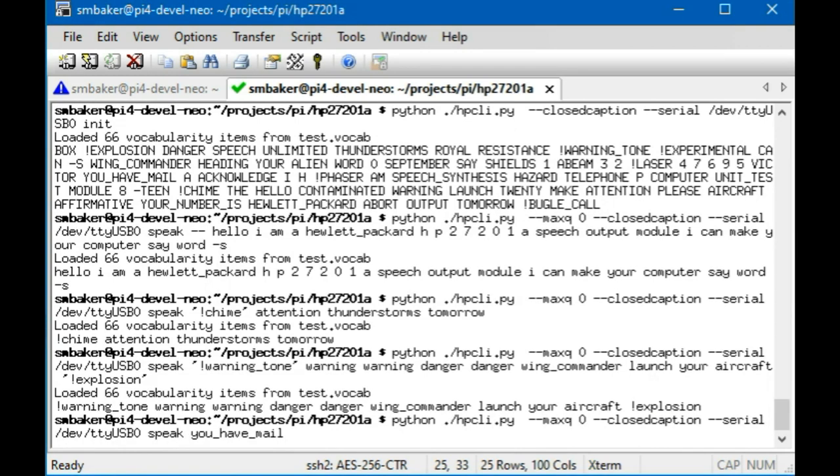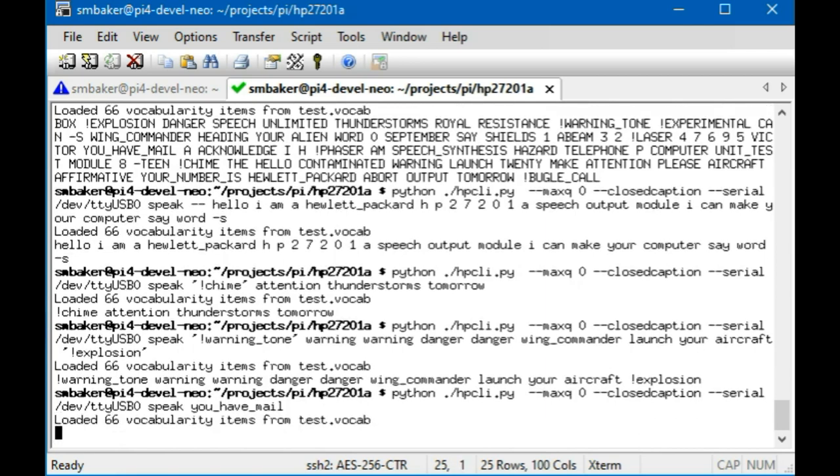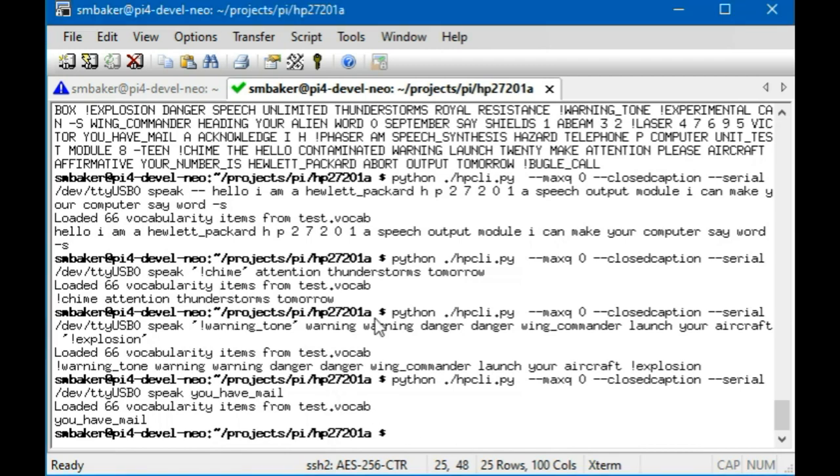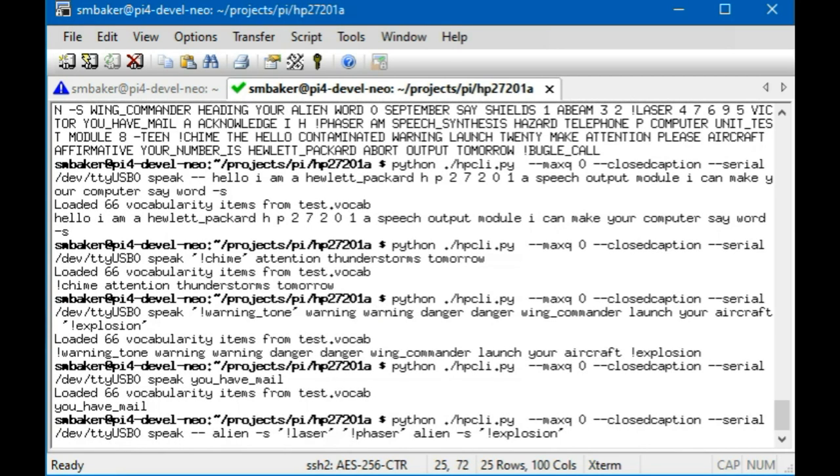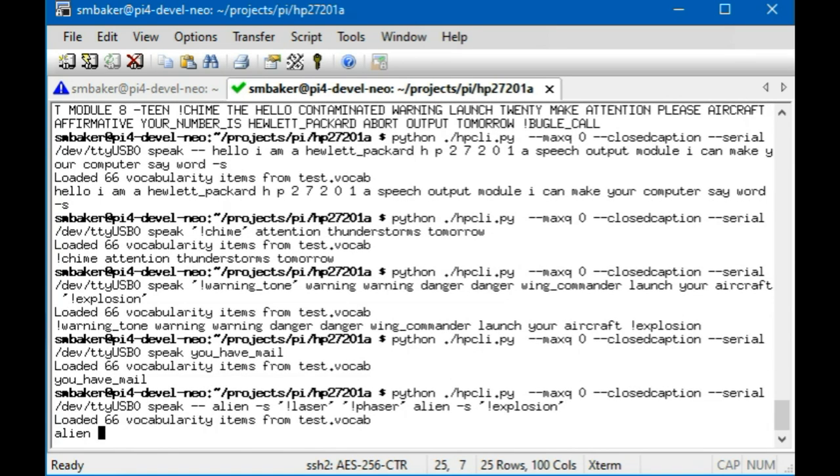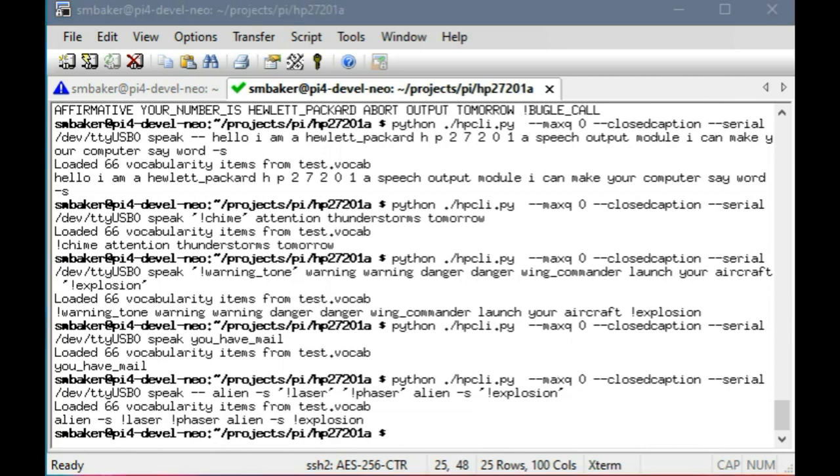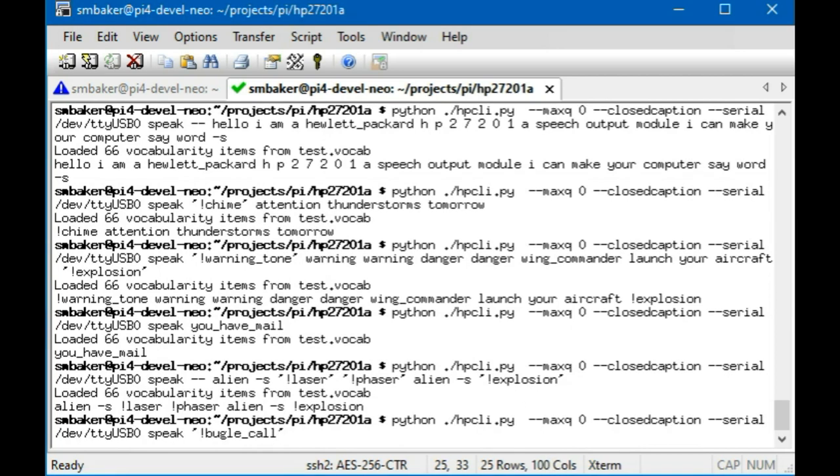All right. Let's try that 'you have mail' phrase. [Speech: 'You have mail.'] All right. And then here I'm going to do some alien words and sound effects and an explosion. All right, and then last but not least let's do a bugle call. Bugle call was that one really long word that it sent across. [Bugle call sound]